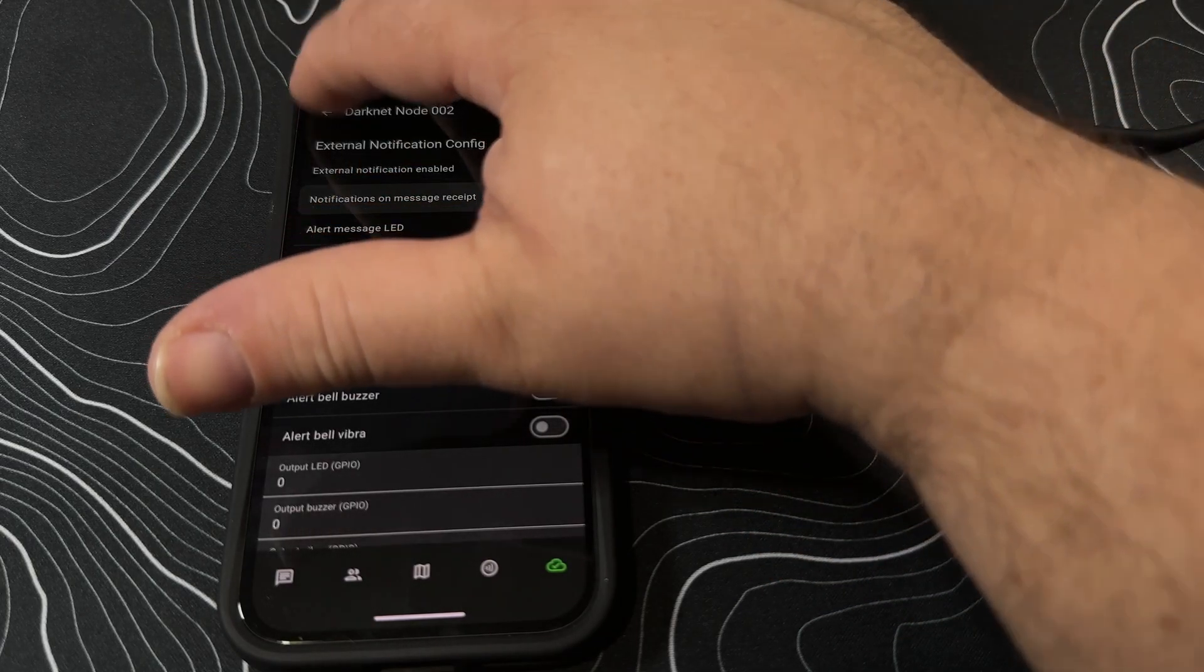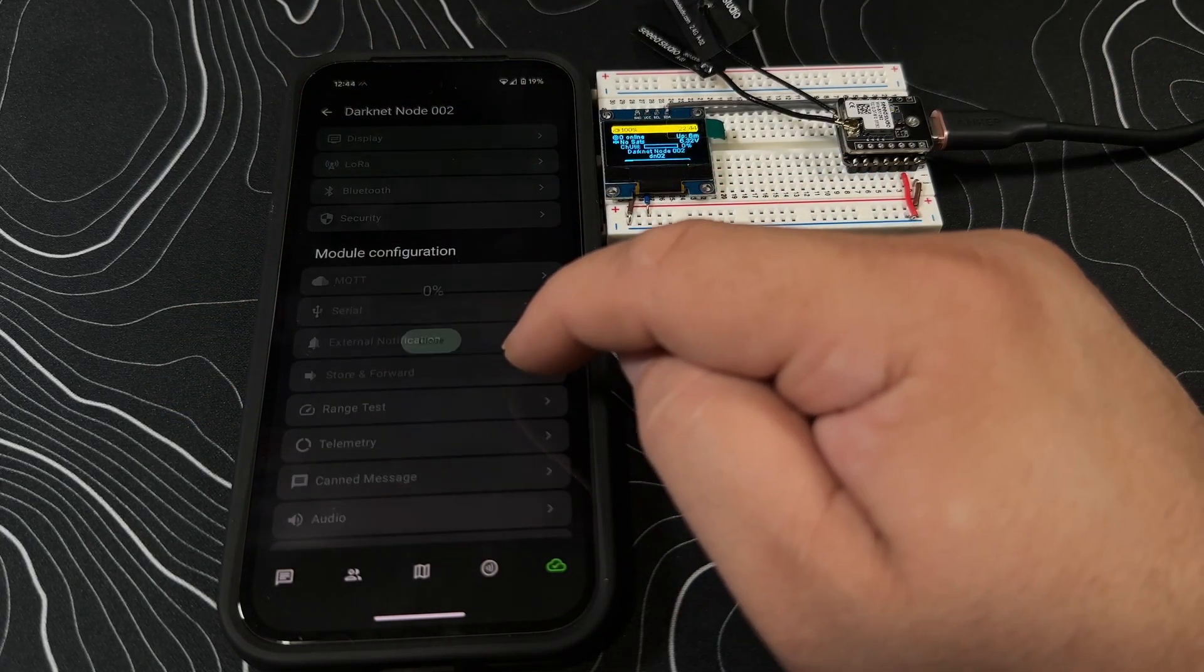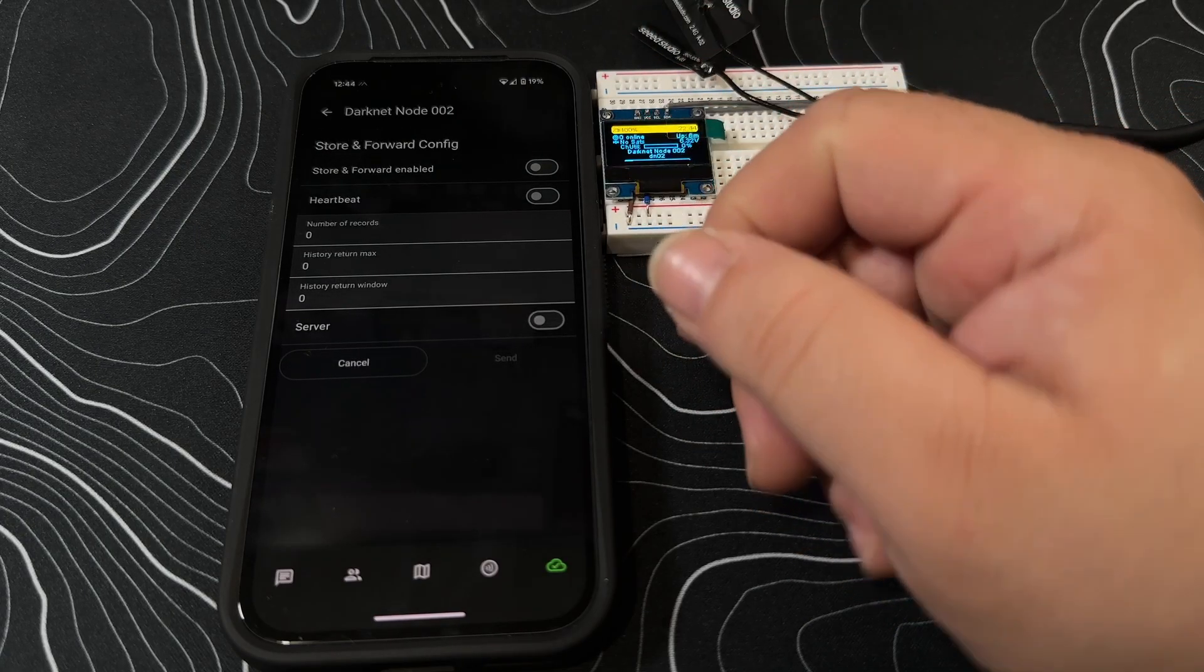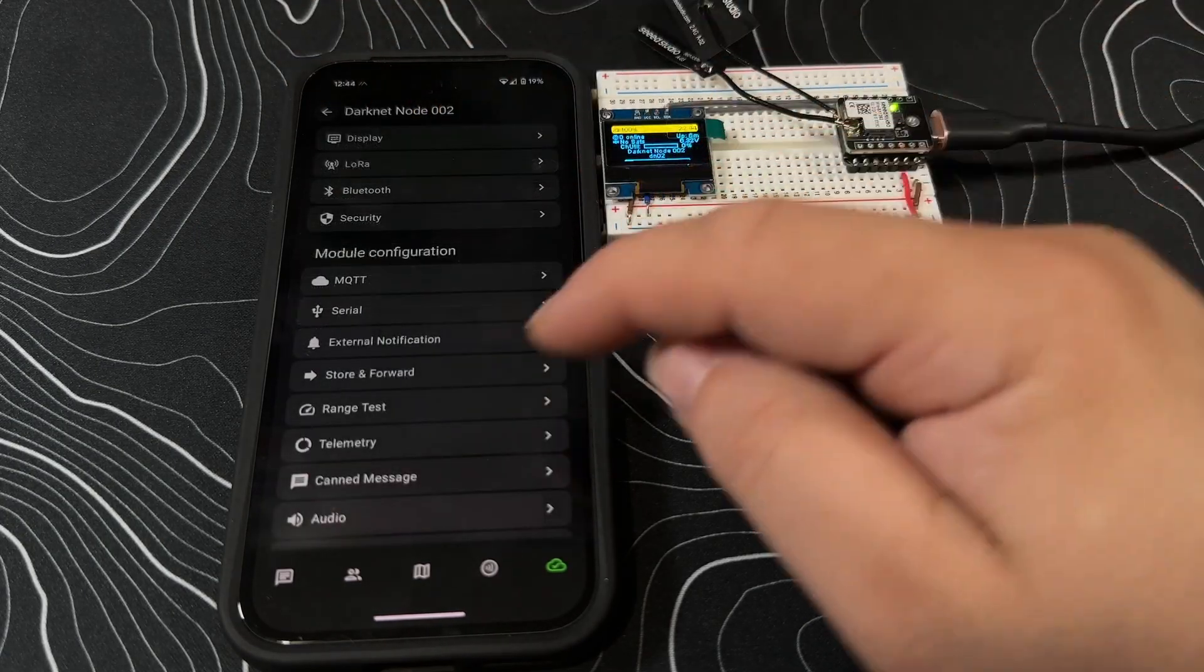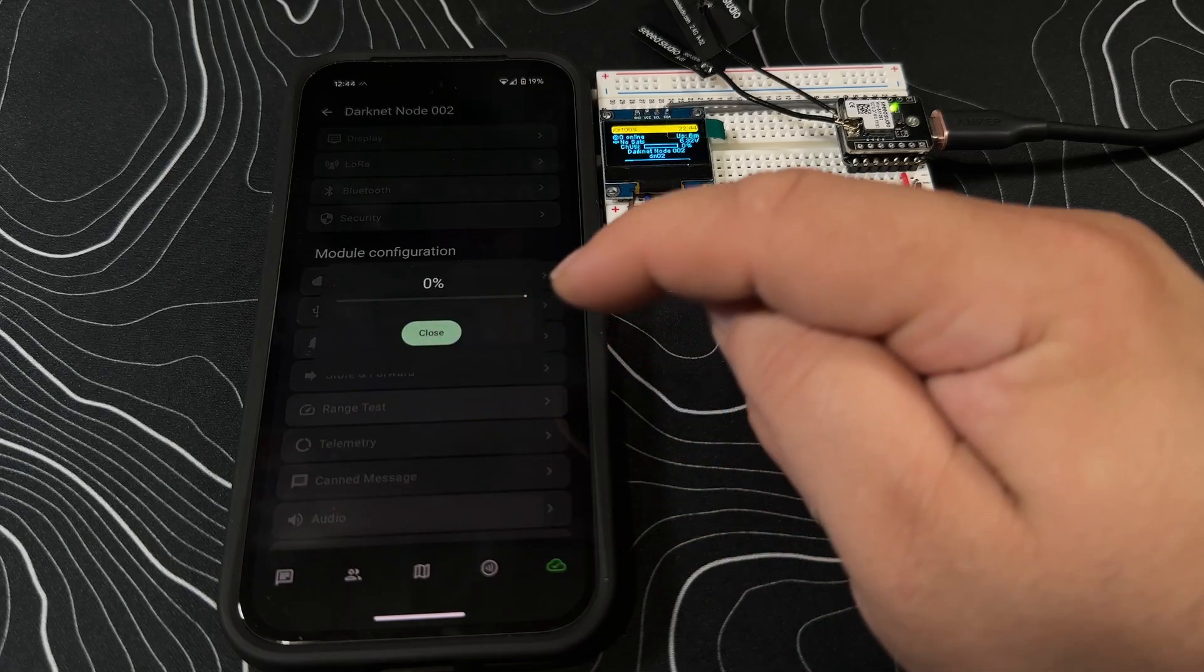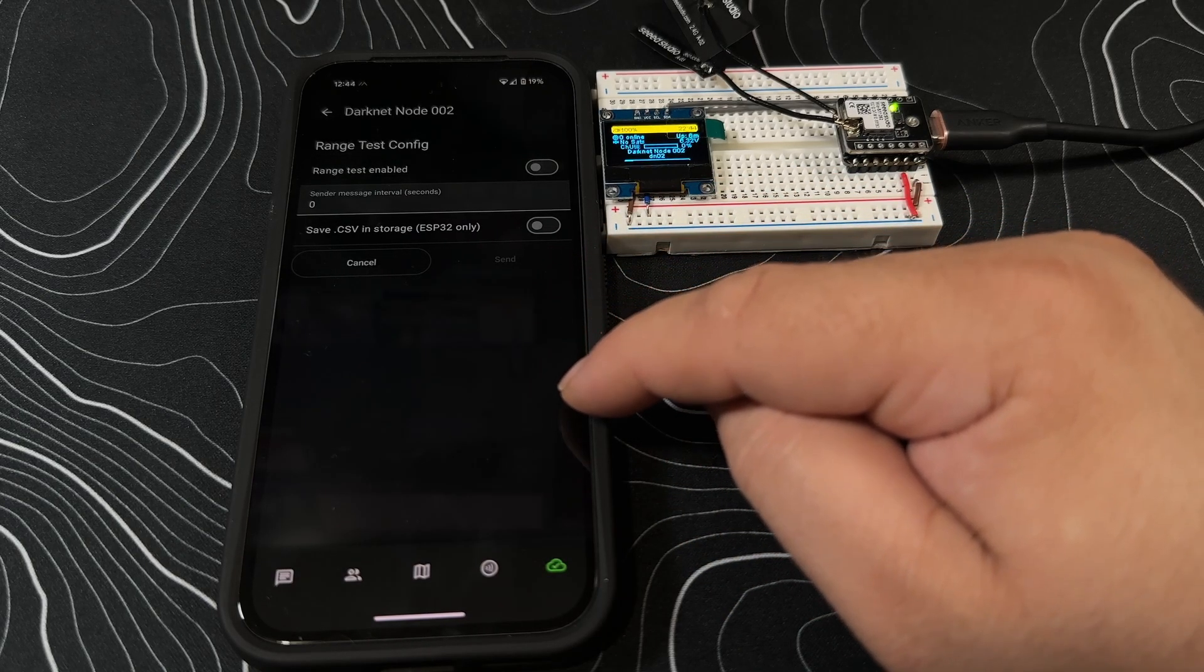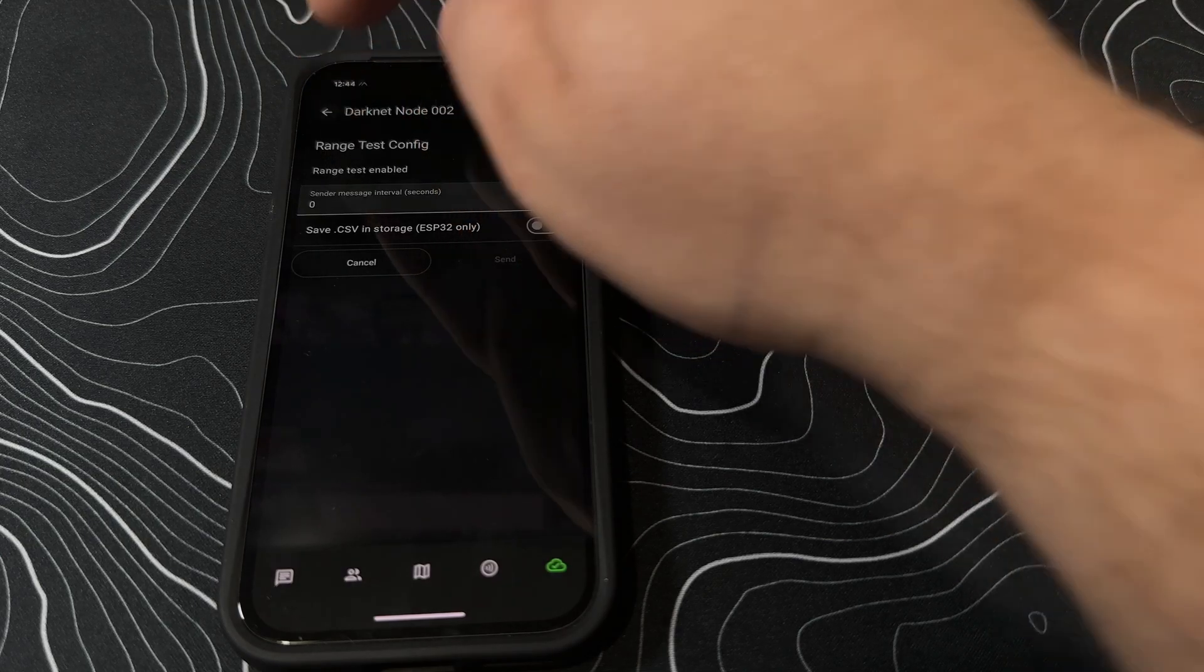External notifications - I think we just went through that. Store and forward for different messages - we're not doing that right now, but for other infrastructure needs that's kind of cool that you have that. Range test - if you wanted to see how far you can get signals from your devices, this is a great way to do it from one node to another.